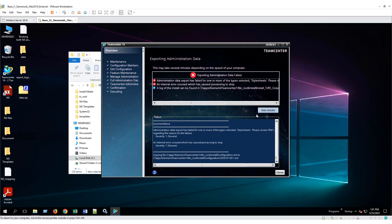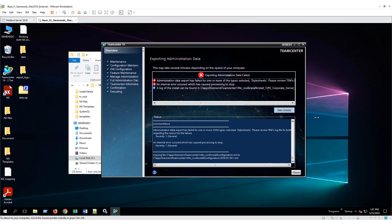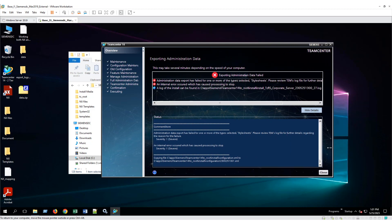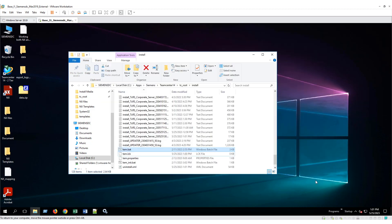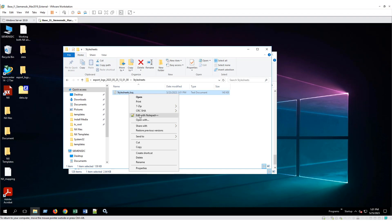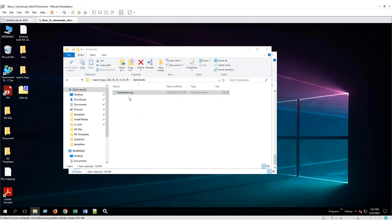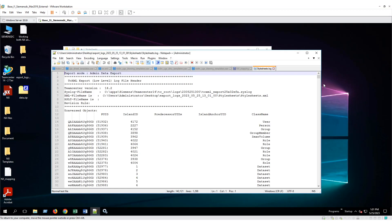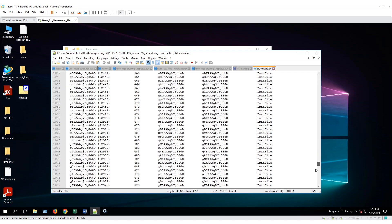So the first thing I'm going to do is take a look at the export log file. I close this down, go to this folder — stylesheet — and then I will take a look at the log file. If I scroll down to the bottom...